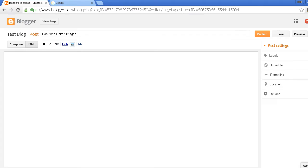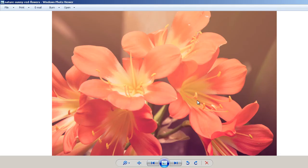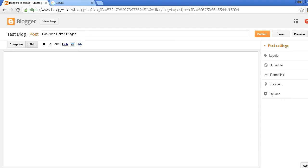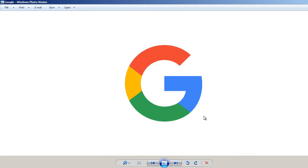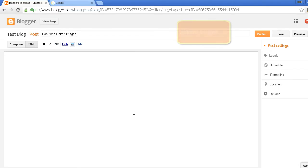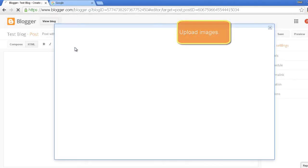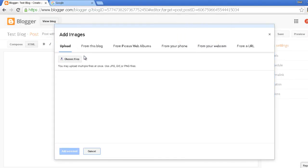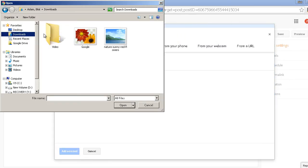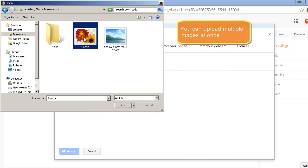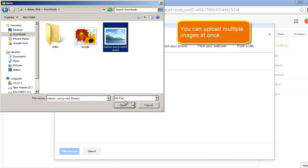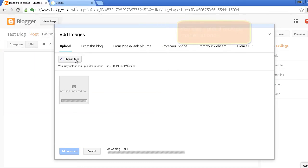Let's upload the two images. First one is flowers and the second one is Google. You can upload multiple images at once but I will be uploading one at a time. It's totally up to you.